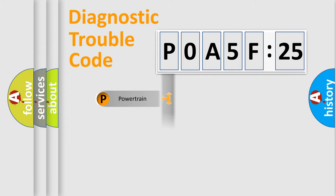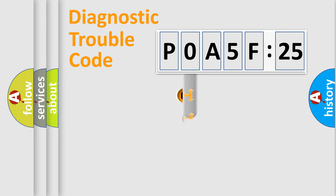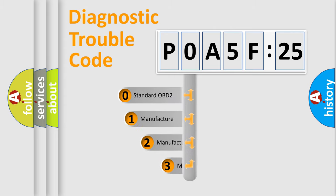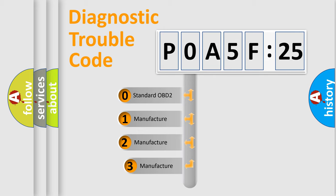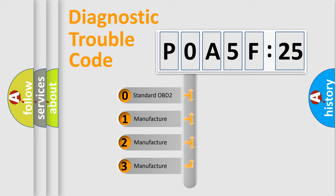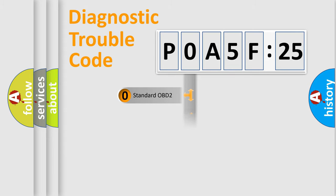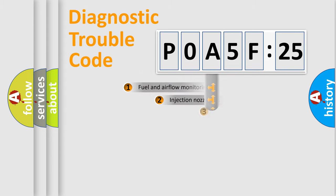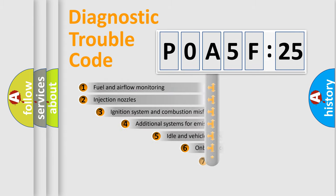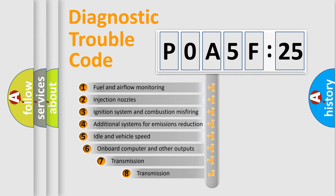Powertrain, Body, Chassis, Network. This distribution is defined in the first character code. If the second character is expressed as zero, it is a standardized error. In the case of numbers 1, 2, 3, it is a more prestigious expression of the car-specific error.